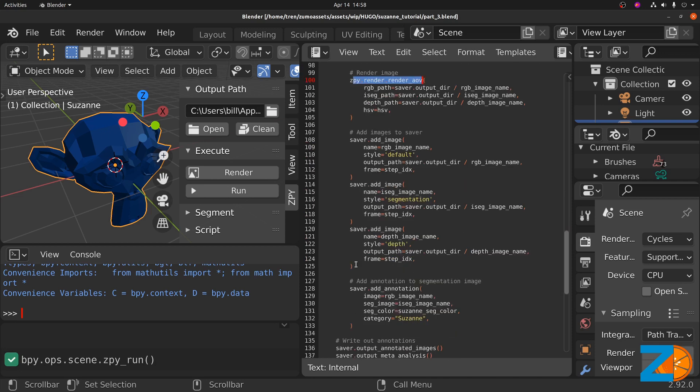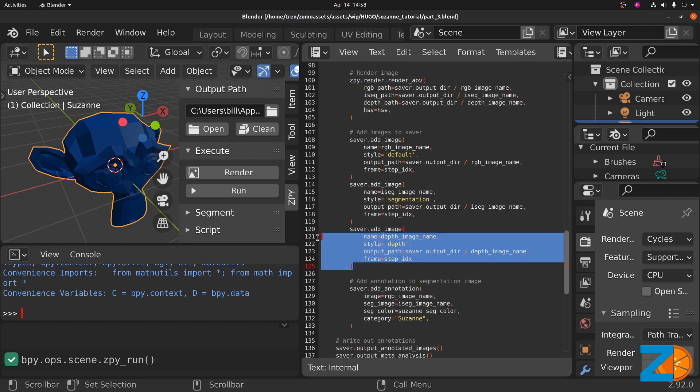You can add the depth image to the saver object such that there is an annotation created for it.